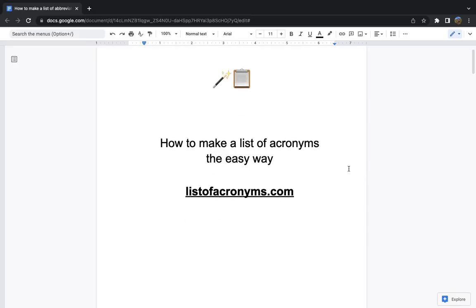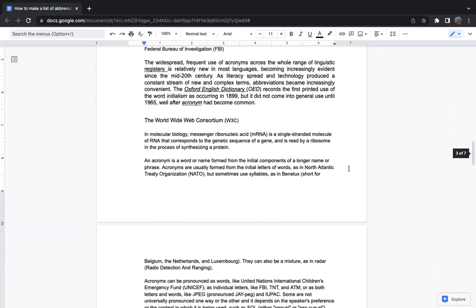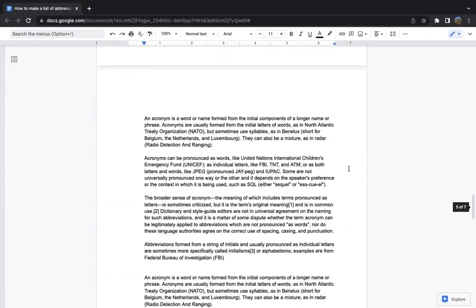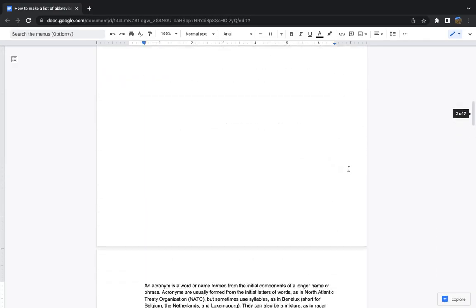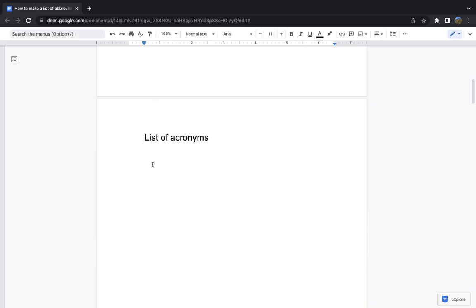So you've just finished writing a report, a thesis, dissertation perhaps, and you want to add a list of acronyms towards the beginning, or maybe you have to do that.